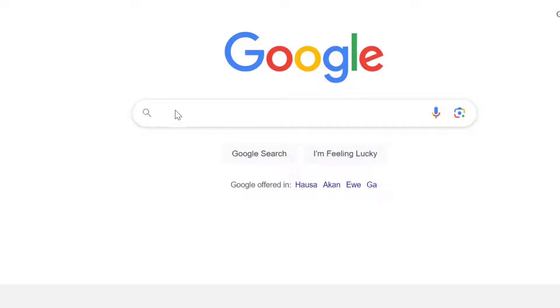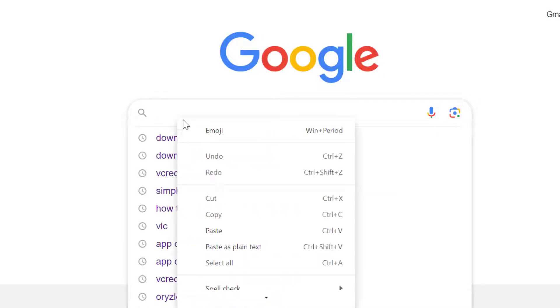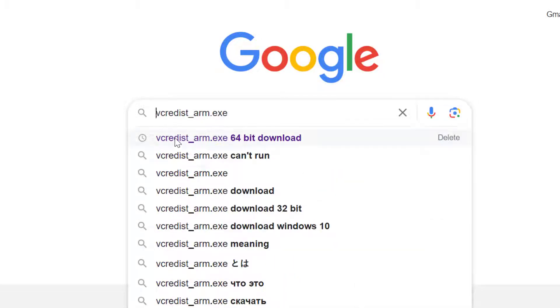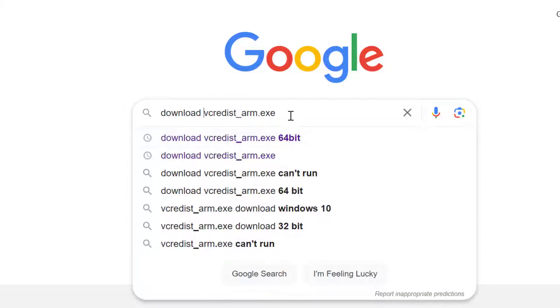So I'll close the window and come to the file and copy the name of the app, and go to Google and type 'download,' then paste the app name and add the bit version and click search.